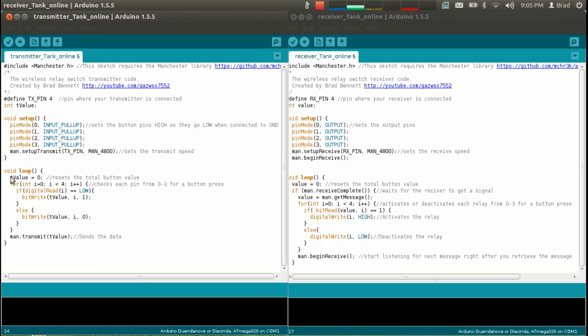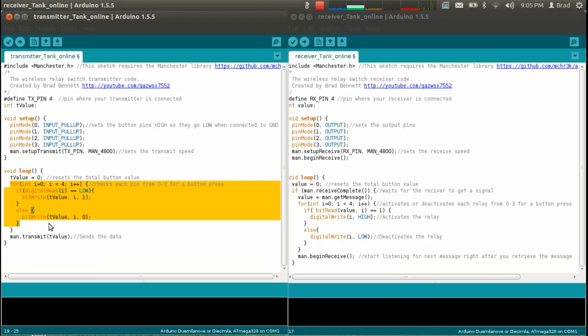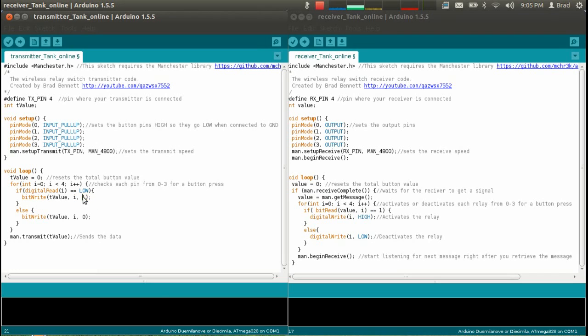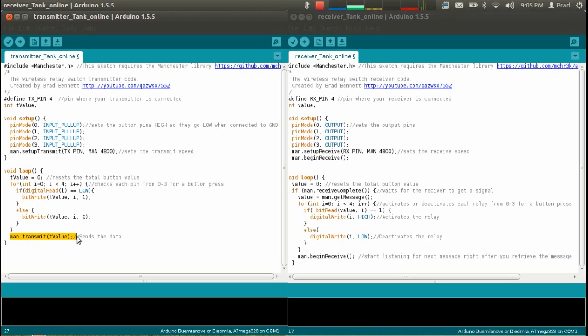Now this here sets the or resets the total value to zero, or the total button value. This is a for loop here, it checks each pin from zero to three for a button press. So if a button is pressed then it returns a low value. And then this is bit write, what it does is it takes a number from one and zero and then turns that into an integer, and then sends an integer over. An integer is just a number, an ordinary number. But that's not important. And then down here this sends the data, so it sends your integer. And that's all there is for the transmitter, it's fairly simple. There's about 28 lines of code.